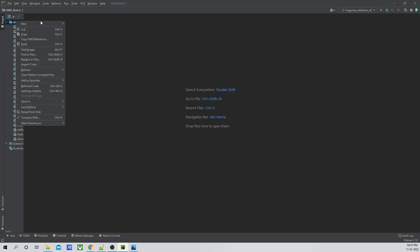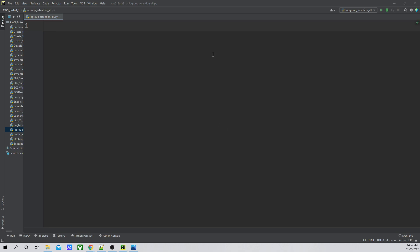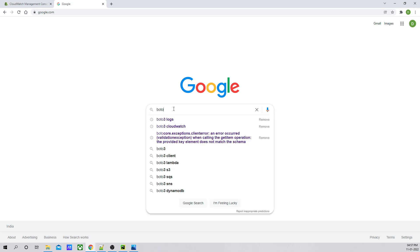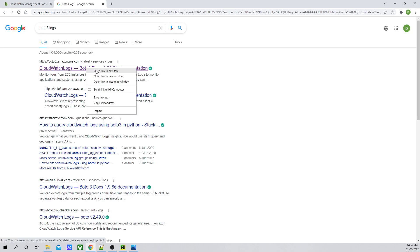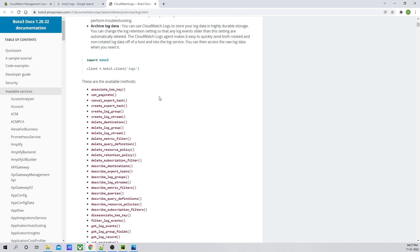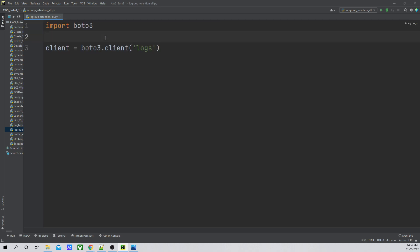Let's jump to our editor. I'll create a new Python file called log group retention. We are going to use a boto3 client, so I'll search for boto3 logs and open the official documentation. We have the official boto3 logs documentation, so let's copy this and paste it into my code. We've now copied the client setup.